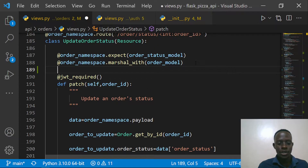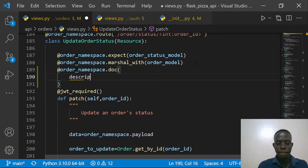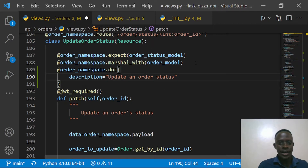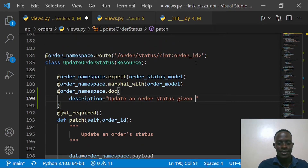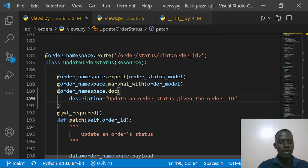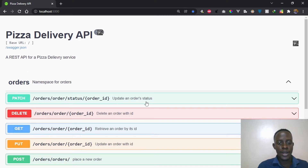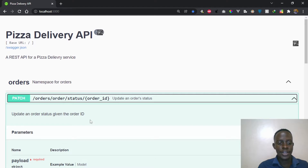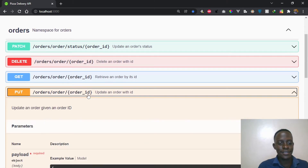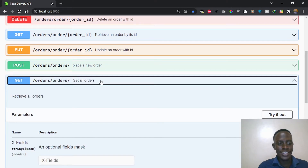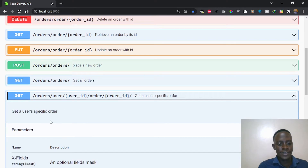The last one is for updating an order status. I'll say `@order_namespace.doc` with description: 'Update an order status given the order ID.' When we go back to our UI and refresh, we'll see that these descriptions have been added to our Swagger. When I go to our orders we can see 'Update an order given the ID,' 'Place an order,' 'Get all orders,' and 'Get a user specific order.'